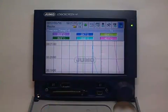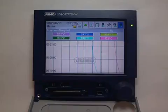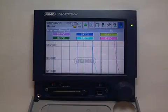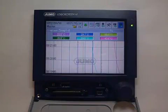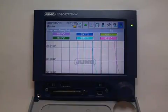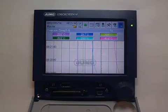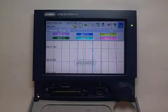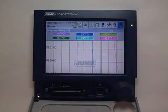The card is removed from time to time and the data are read into a so-called archive file using the evaluation software PCA3000. The data block which has not yet completed when removing the CF card is stored onto the next CF card.